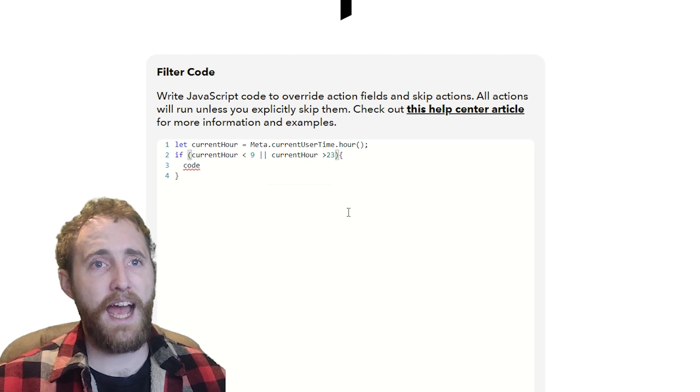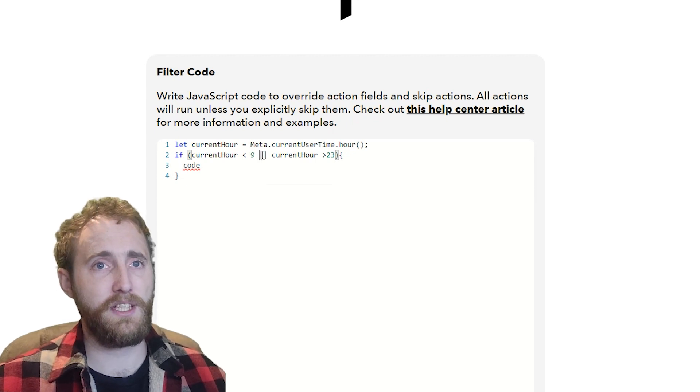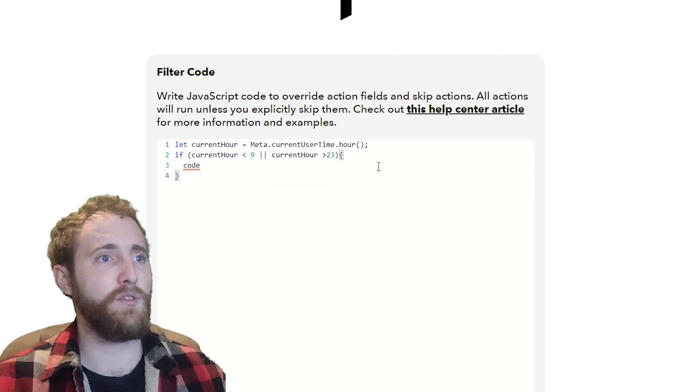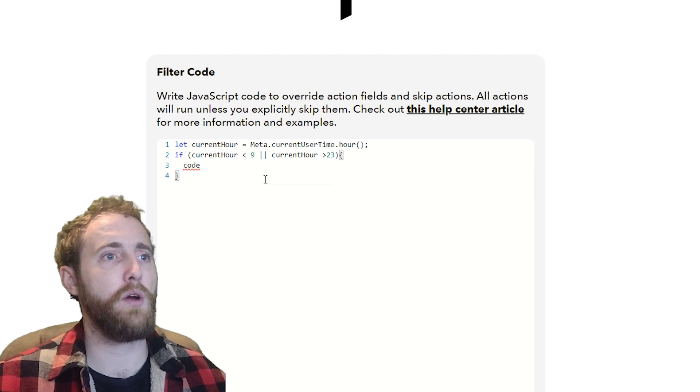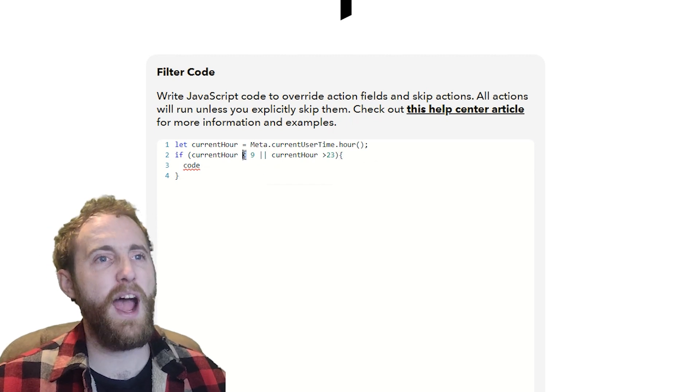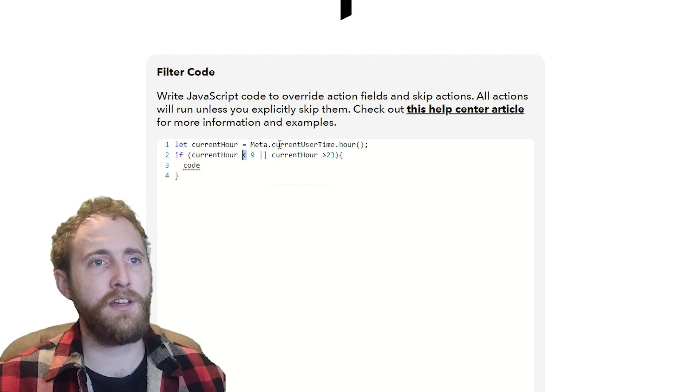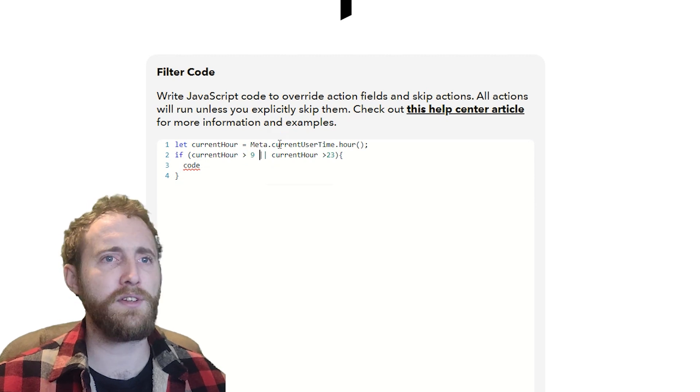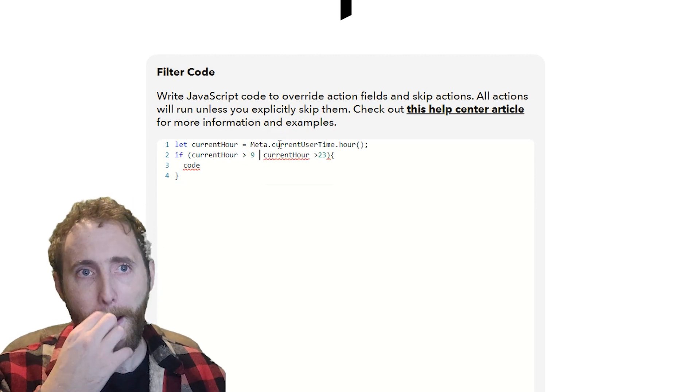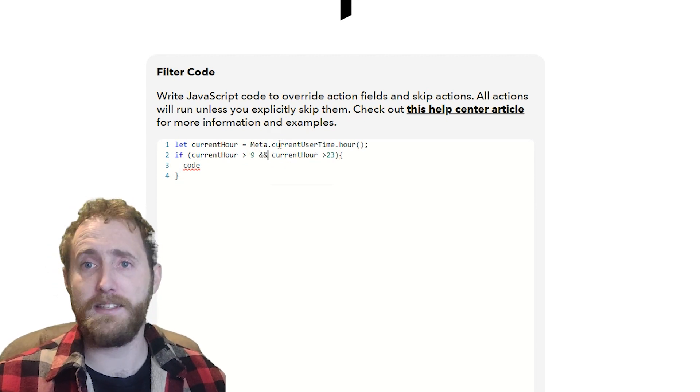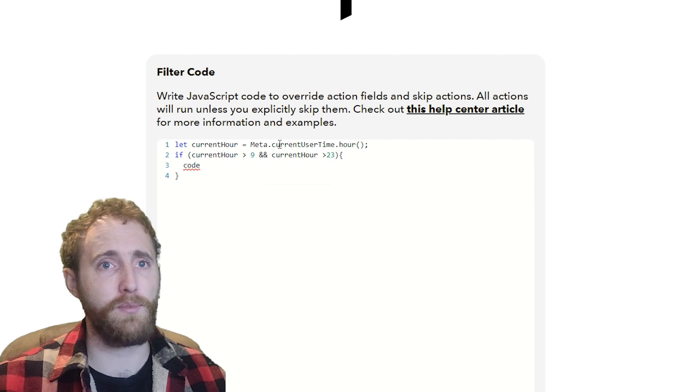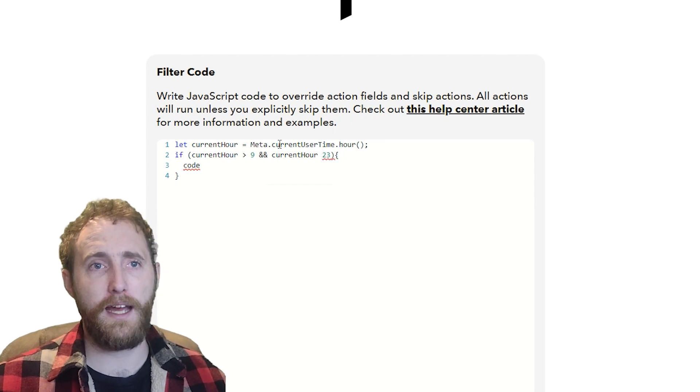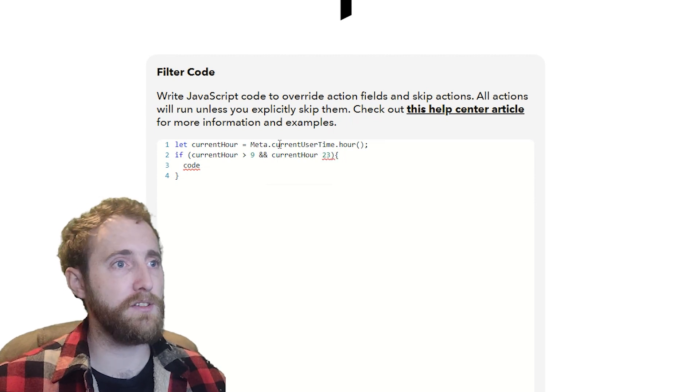You can also use and if you want to set a condition where both are true. So if you want the code block to execute if it's later than 9am and earlier than 11pm, and only if those two conditions are true, you'd use and instead of or. You can read more about that at w3schools.